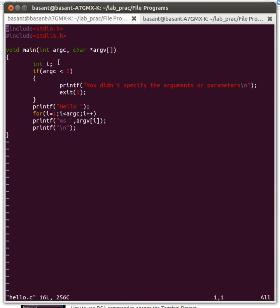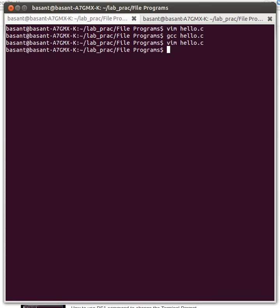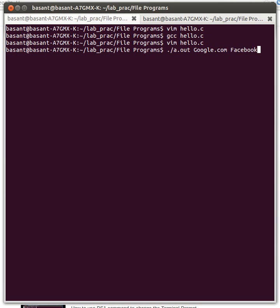Let's see this with an example. I will just run this program. I have already compiled it, so I just need to run it: ./a.out, and I will specify the parameter. You can specify any number of parameters here.